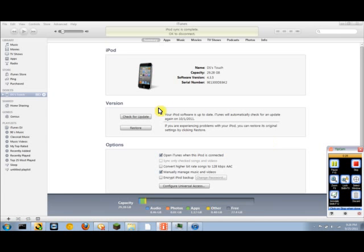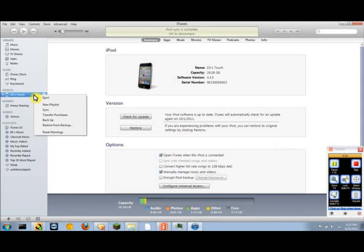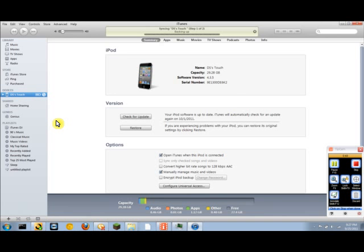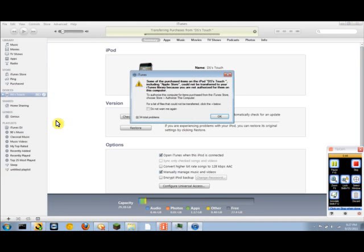So first, what you're going to want to do is right-click on your device—mine's DSS Touch—and hit Back Up. Now it's going to say Sync in Progress on your iPhone or iPod Touch, and we're going to wait for it to back up. It's backing up right now.